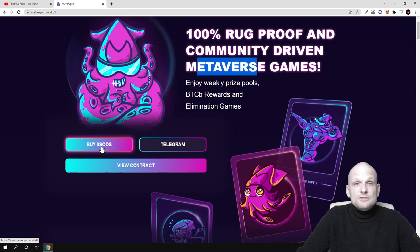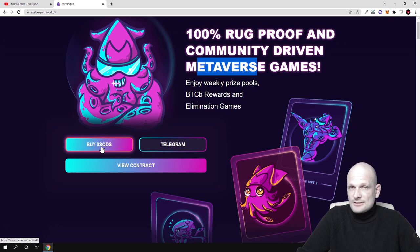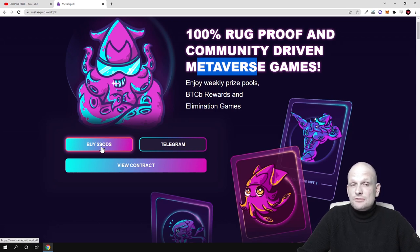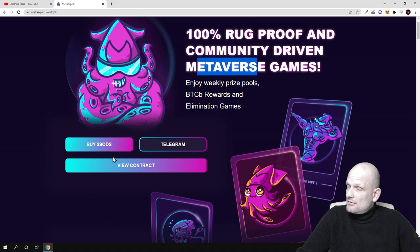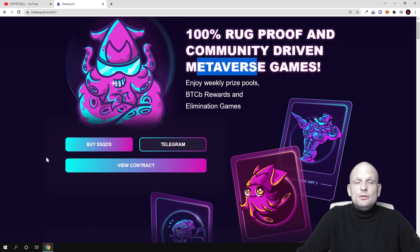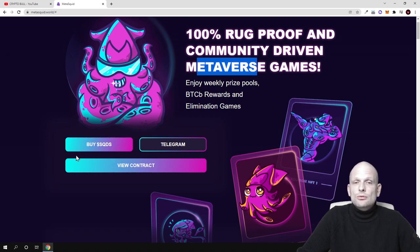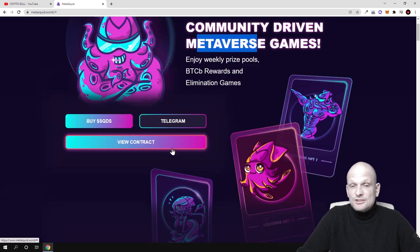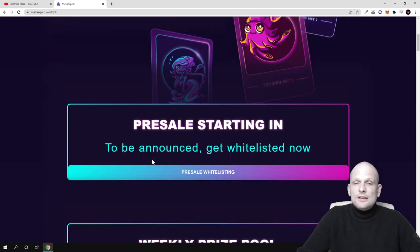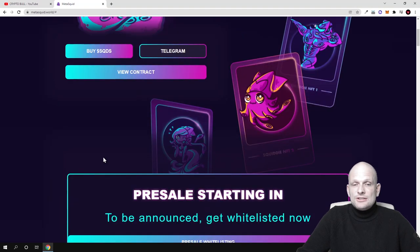However, I also don't know when this presale will start. If you're interested, you'll need to join their telegram or any other social media.